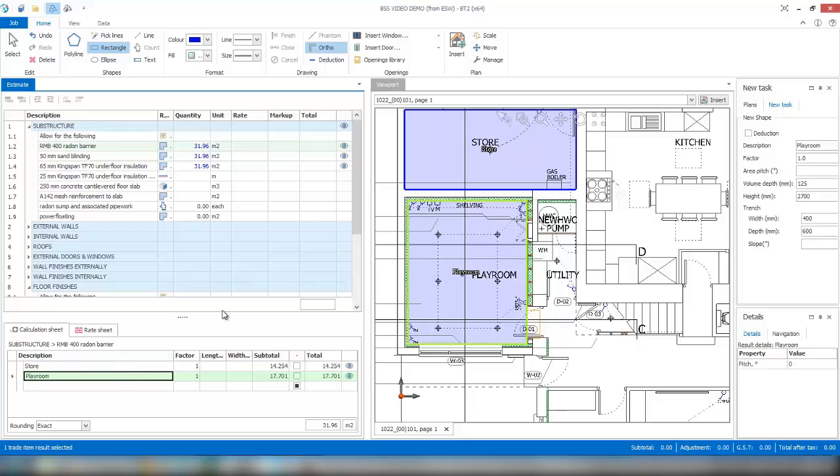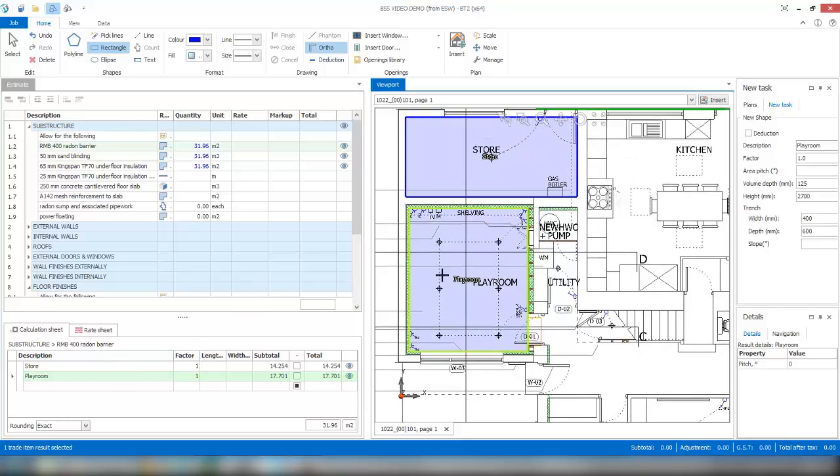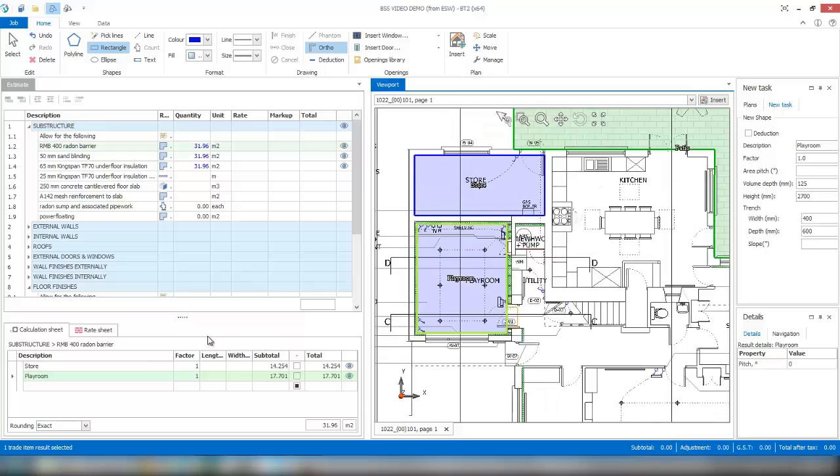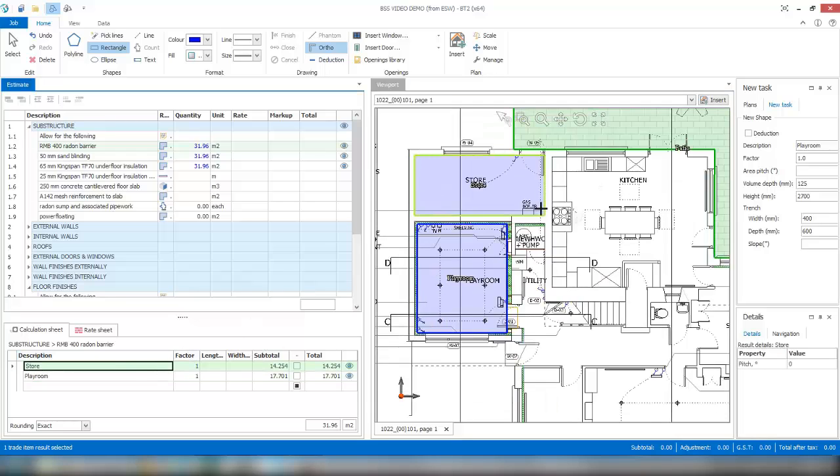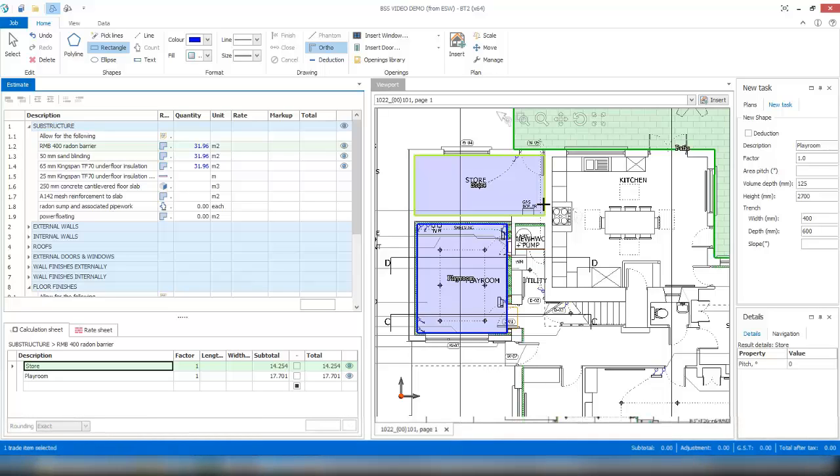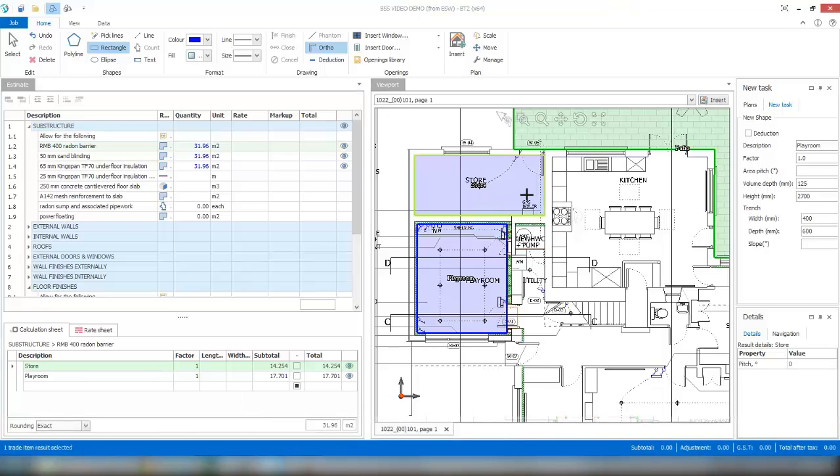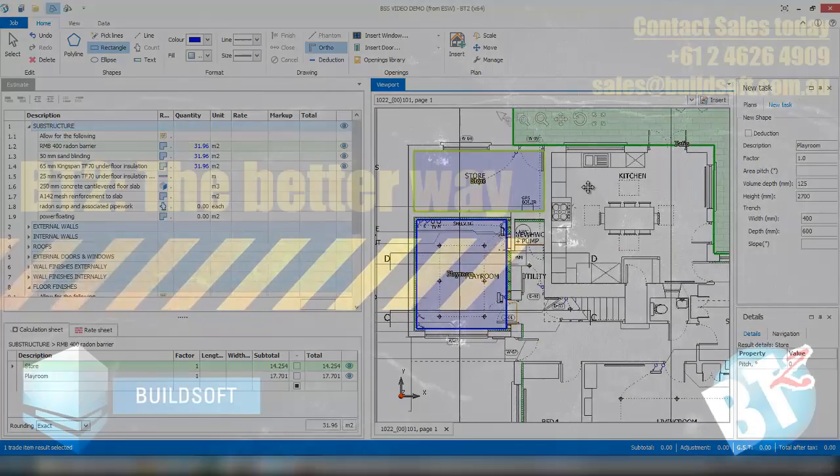As you click on the individual items in your calc sheet, it automatically highlights that item on the viewport or on the plan. So you have full traceability back to where you're getting your quantity from. You don't have to go back and check; it'll automatically show you where you've got it from.